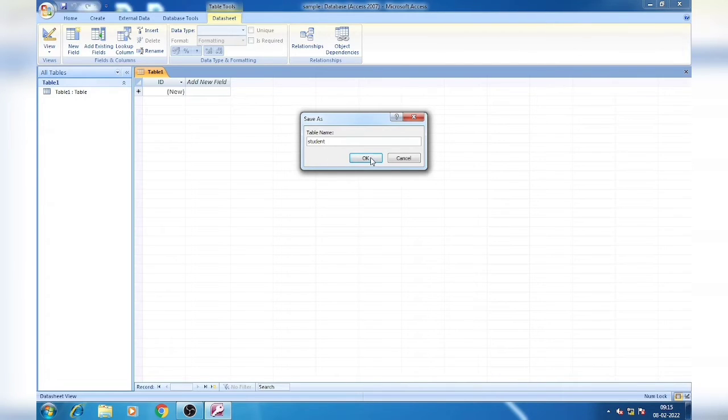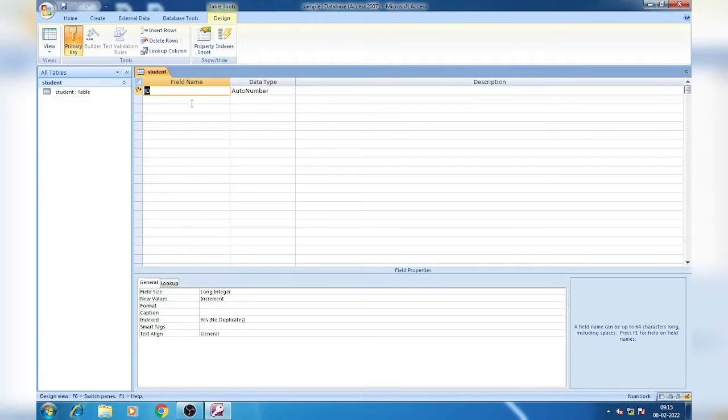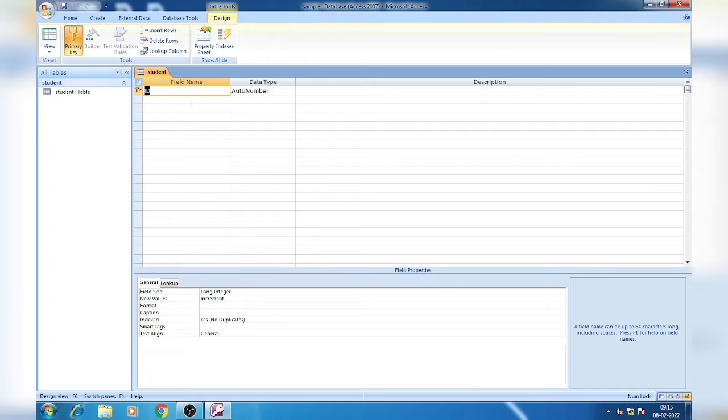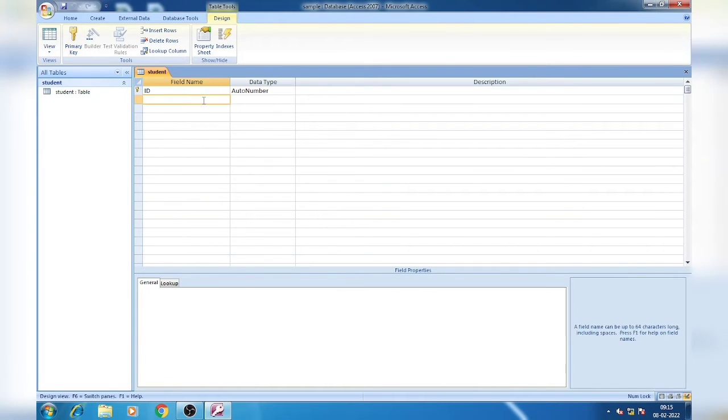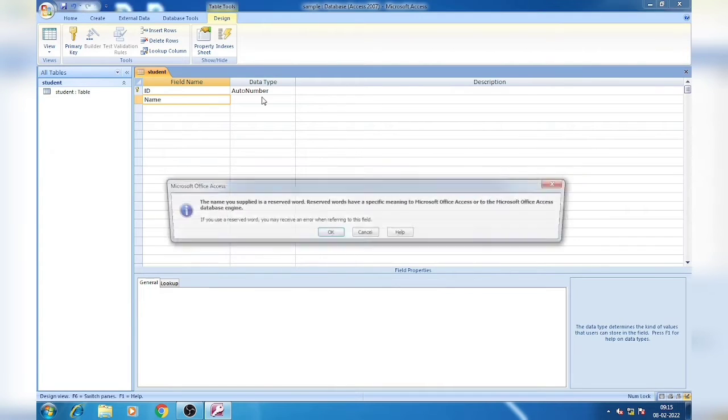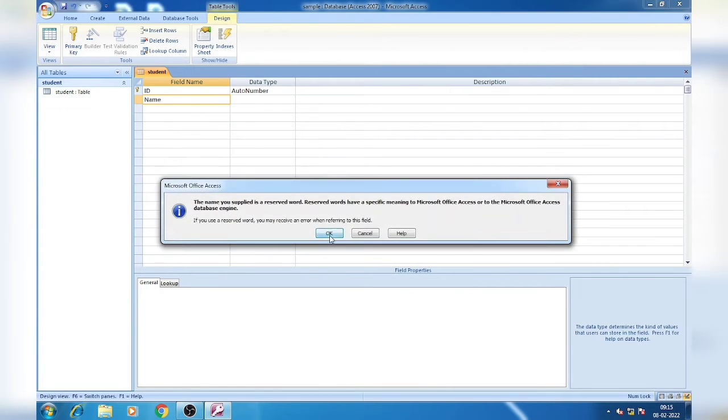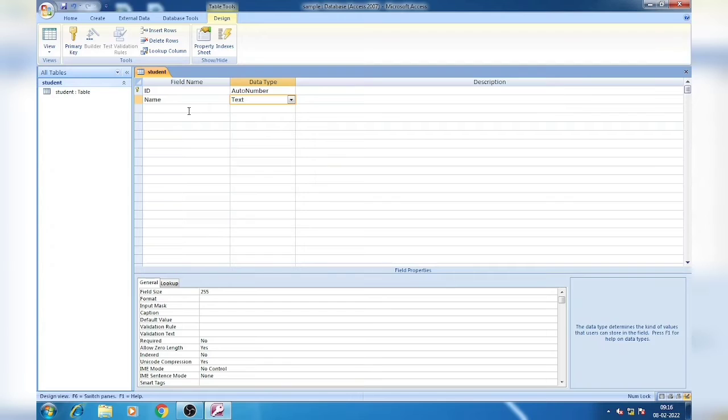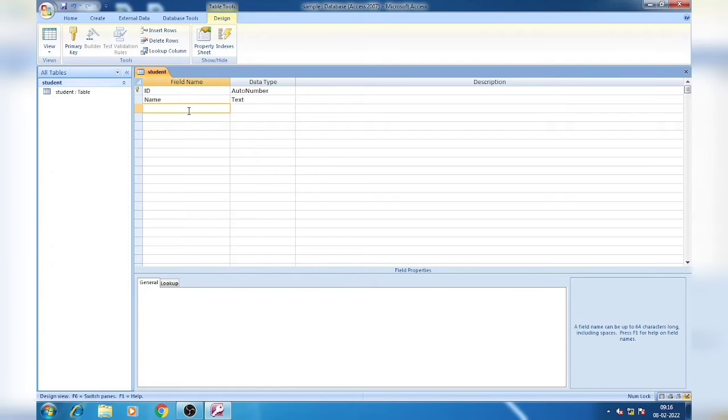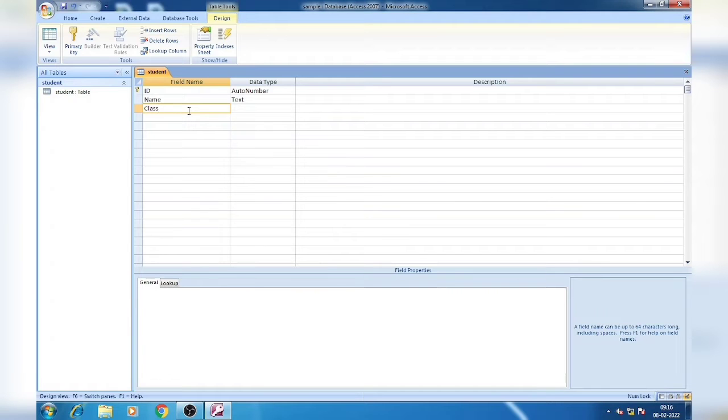Our first field is ID. It's already ID, so we can keep it as auto number. Then we will have Name, and data type we will select as text. Then class and section. We will write Class, then Section. Class we can keep as number.